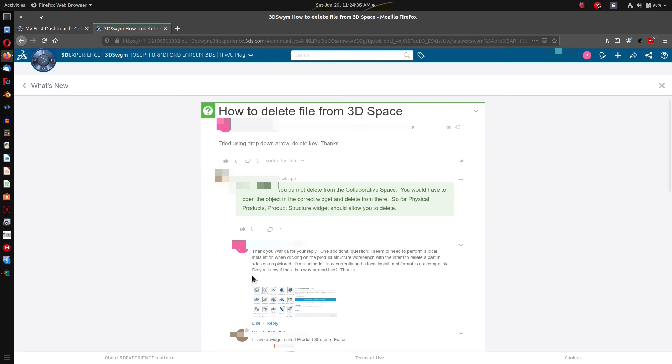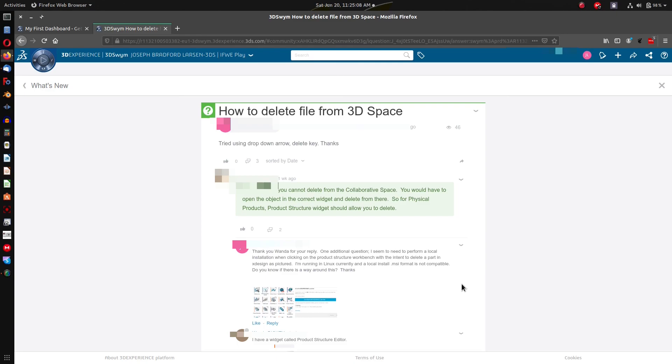And I opened up the product structure widget and I said, an additional question: when clicking on product structure with the intent to delete a part in xDesign, this picture, but I'm running in Linux and currently a local install MSI format is not compatible. Do you know if there's a way around this? So this is another issue where this is a cloud based software but it in some cases requires local installs, which sort of to me denotes the benefits of working on the cloud. It takes away from the benefits.